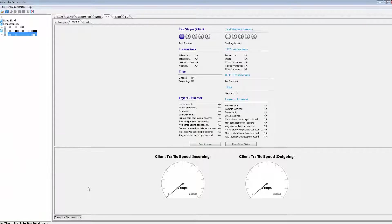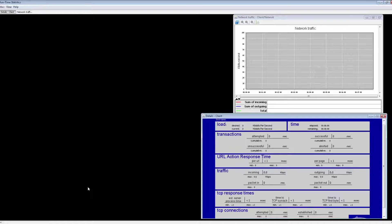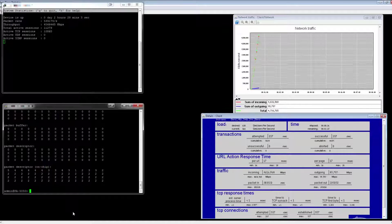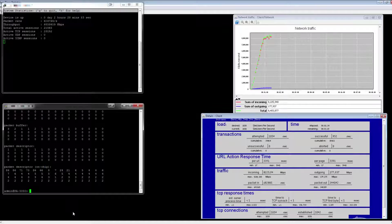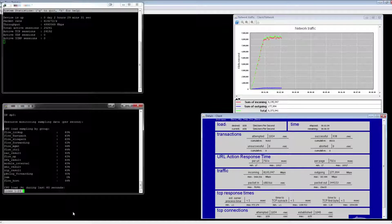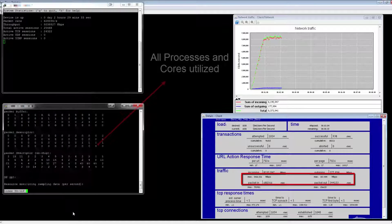Let's start the test and monitor the throughput. When the test completes, you can see that we are able to achieve throughput very close to 10 Gbps, as reported in the Palo Alto datasheet for the PA 5050 appliance.